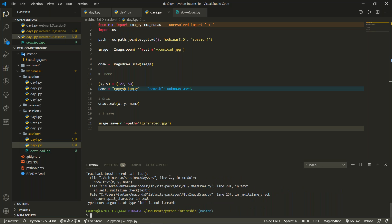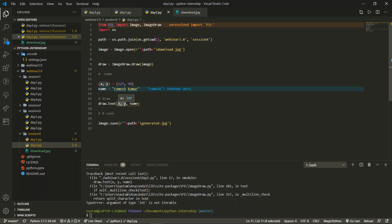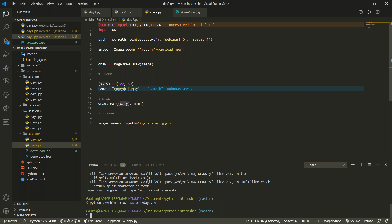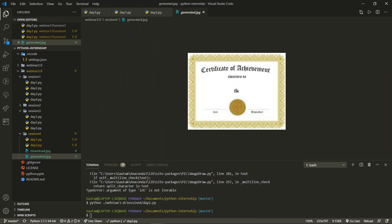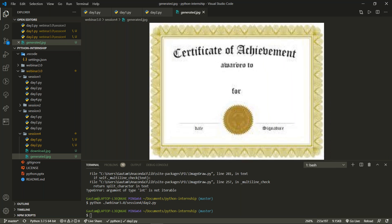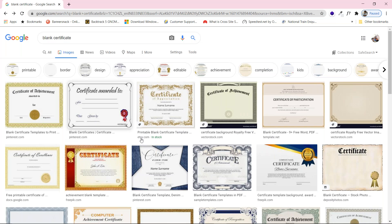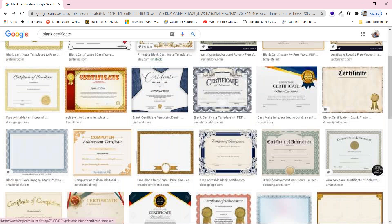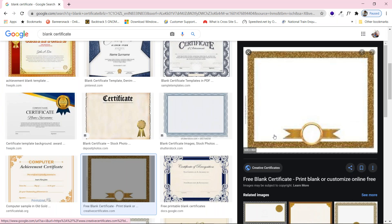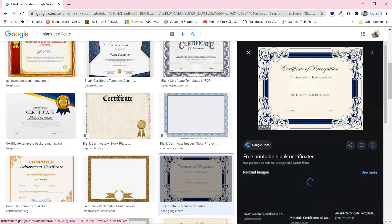After fixing a missing bracket error on line 17, the code executes and generated.jpg is created. However, the text is too small to see because the certificate resolution is too low - 255 by 197. We decide to switch to a higher resolution certificate of 600 by 464 pixels.